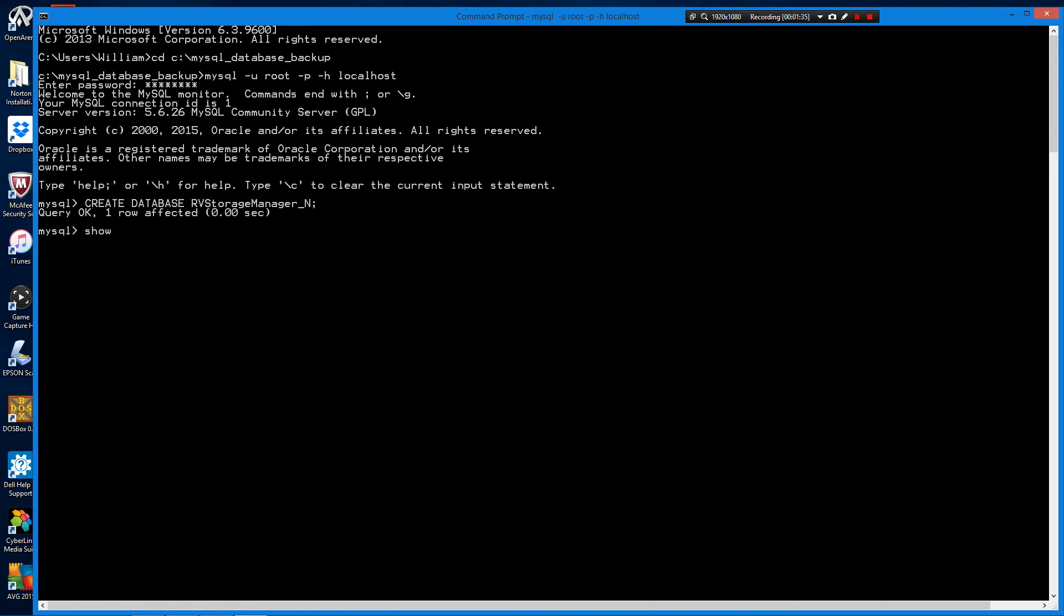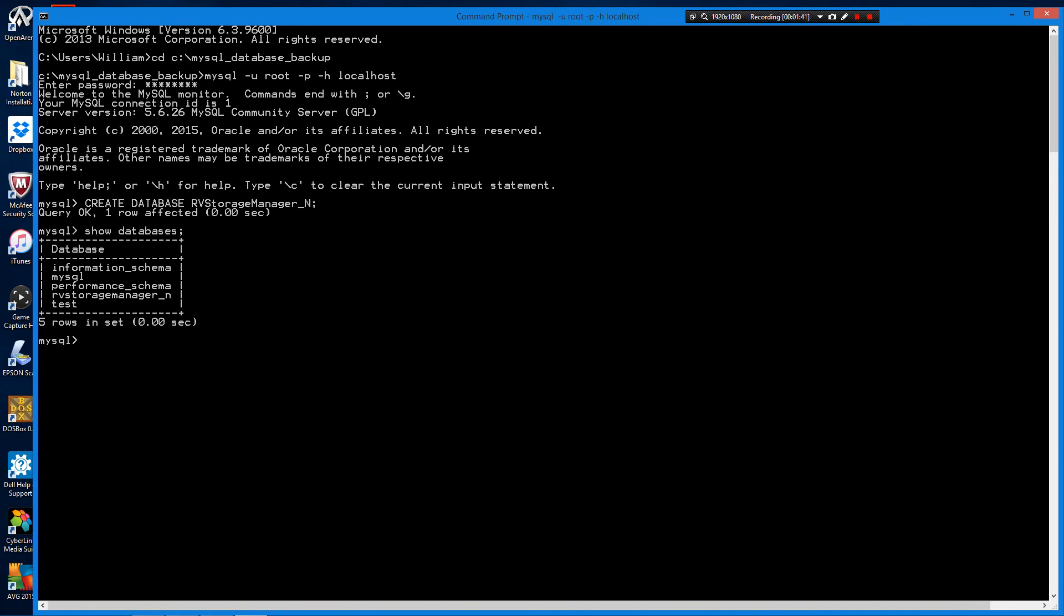You can verify that's been created with show databases. And she is in there. Now we're going to exit the client.